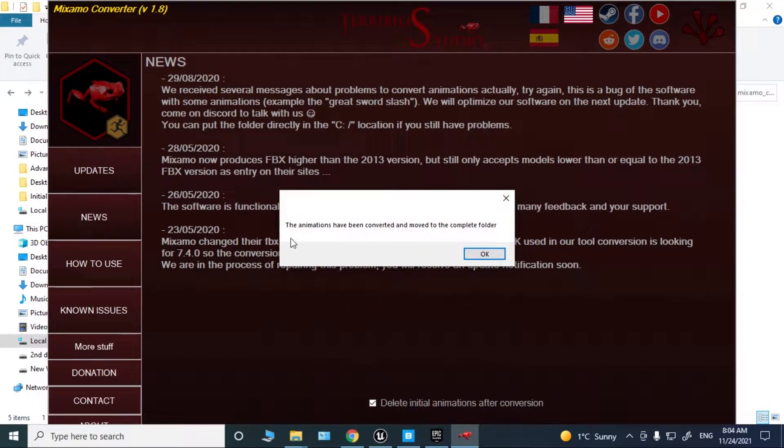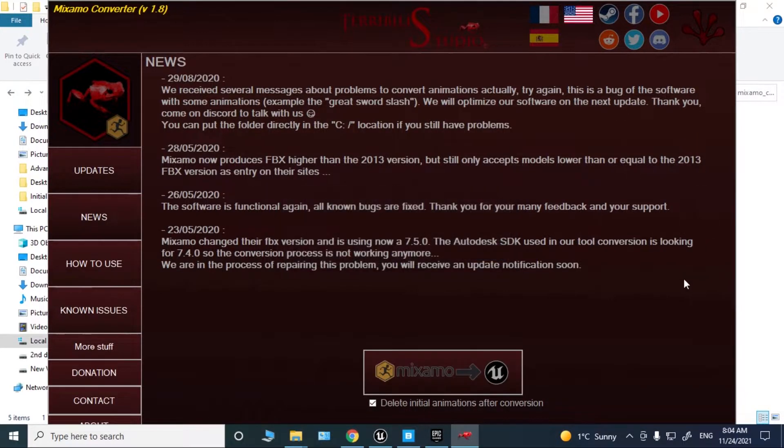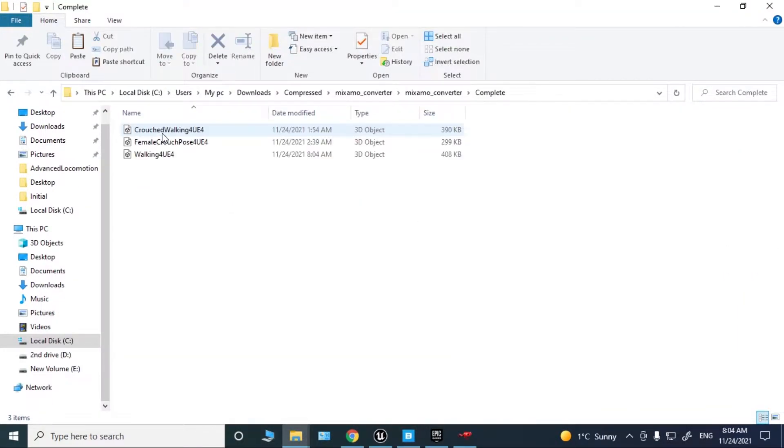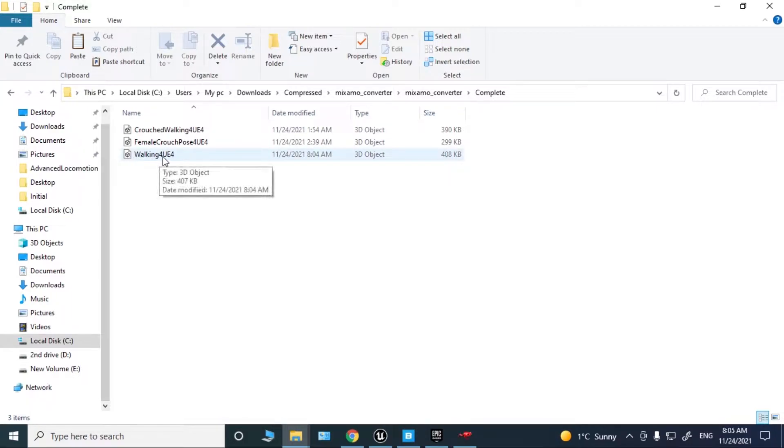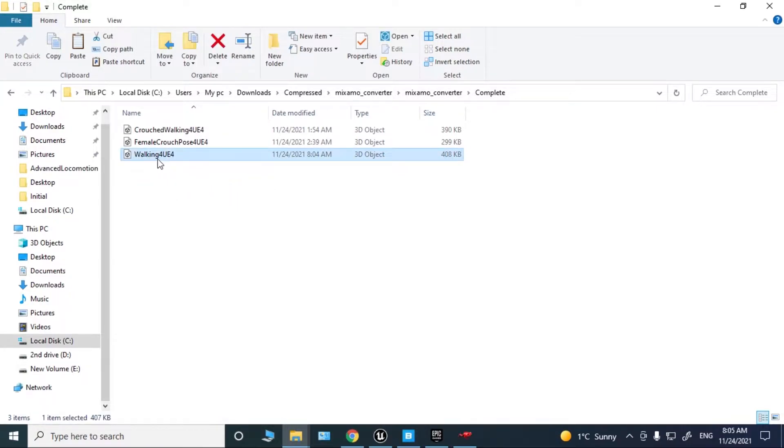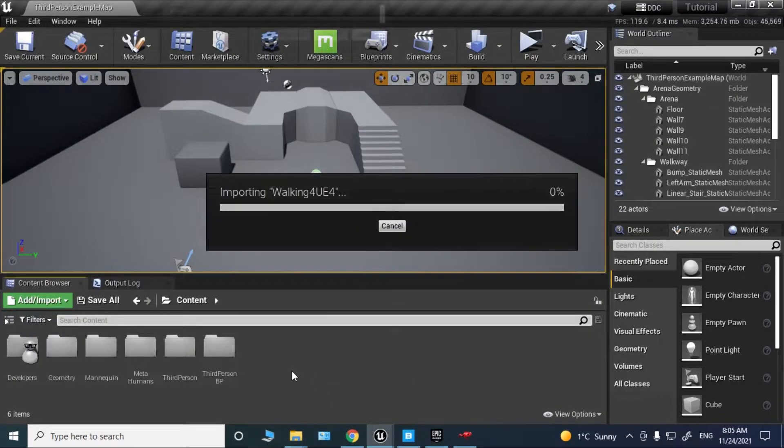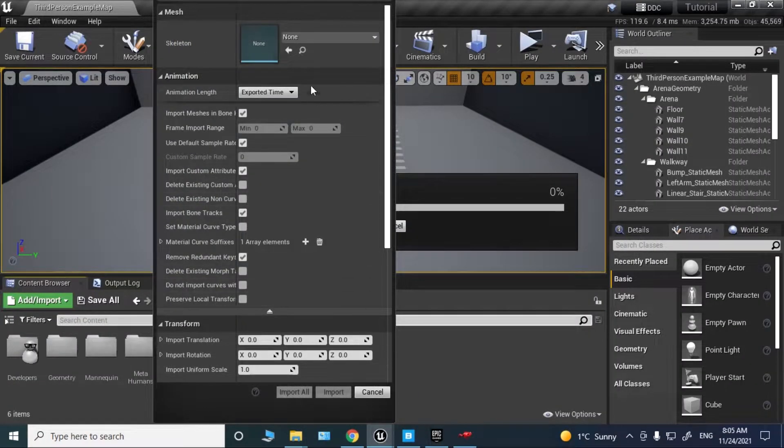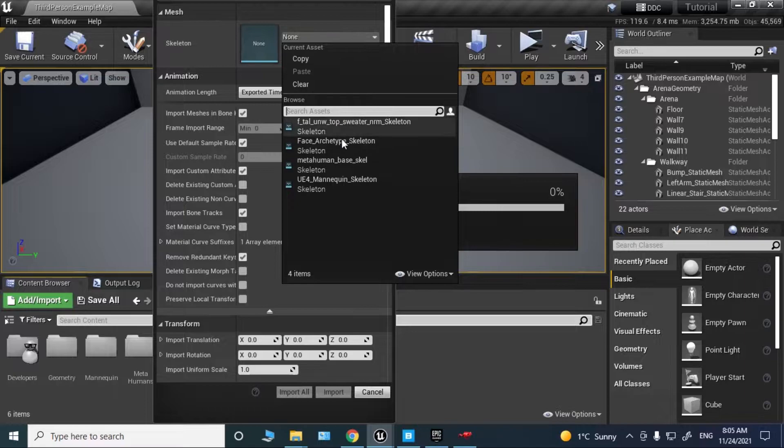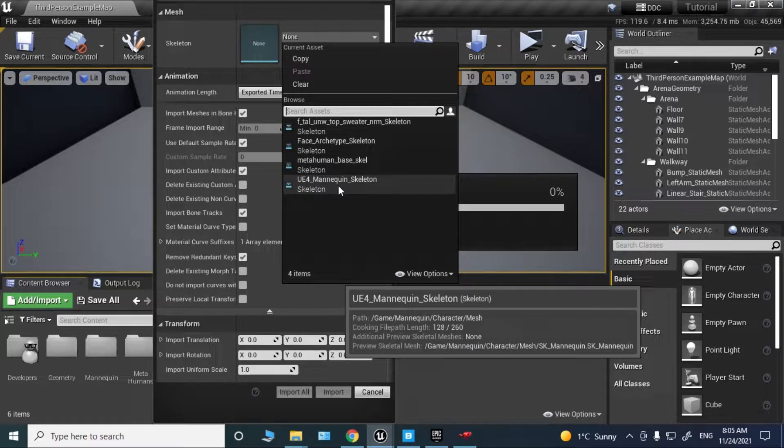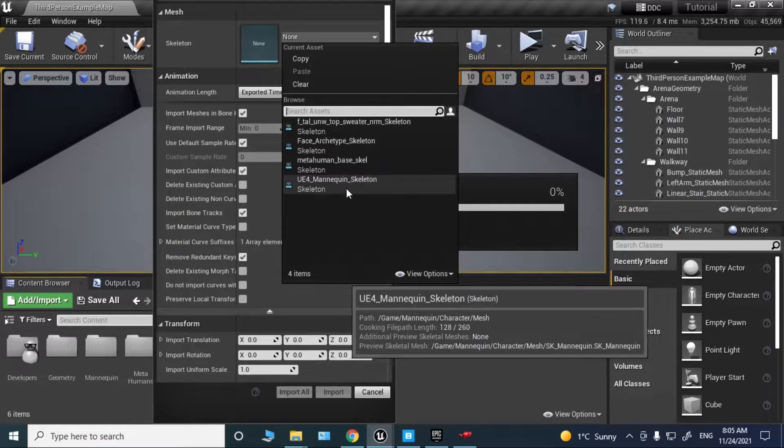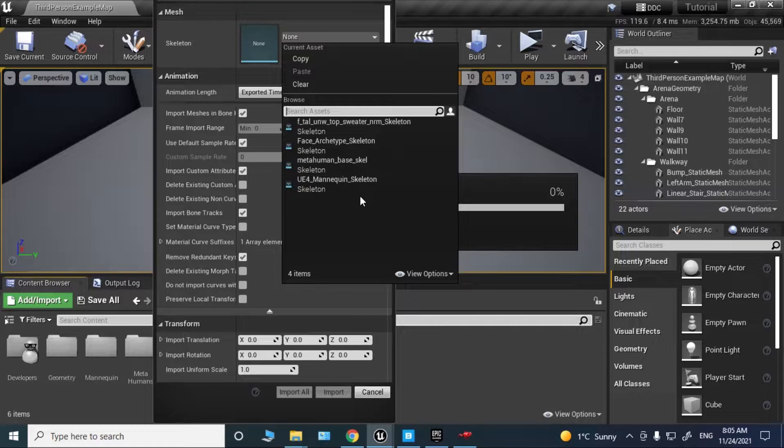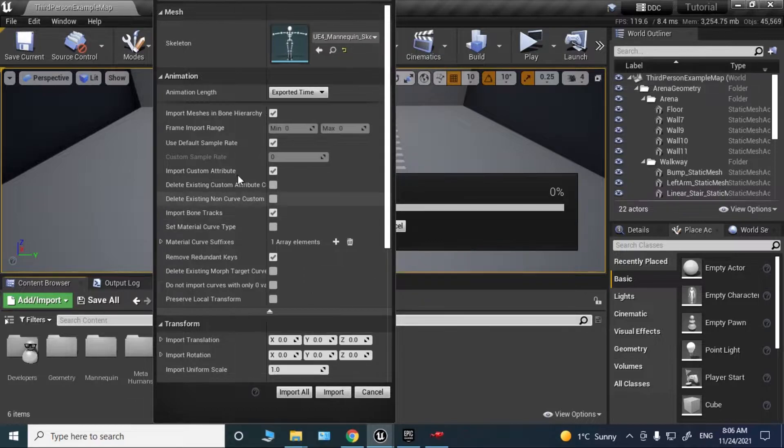Click the Mixamo to Unreal button. The animations have been converted and moved to the complete folder. Let's go to the complete folder. It says walking for UE4. Now just import it into Unreal and choose the default mannequin.